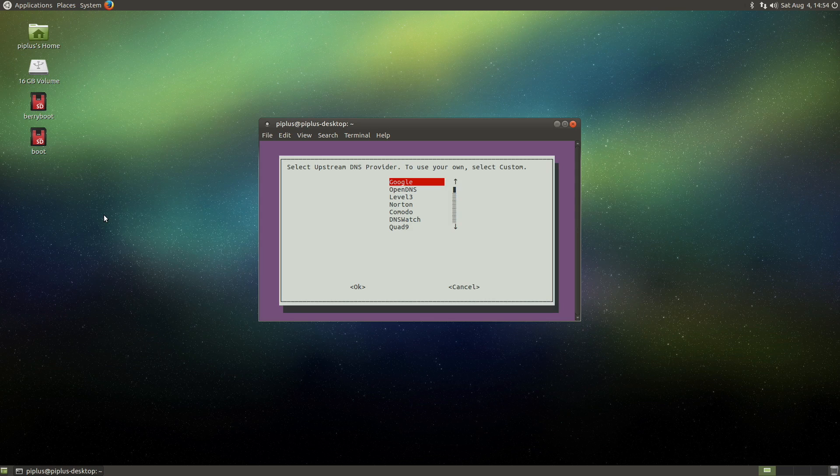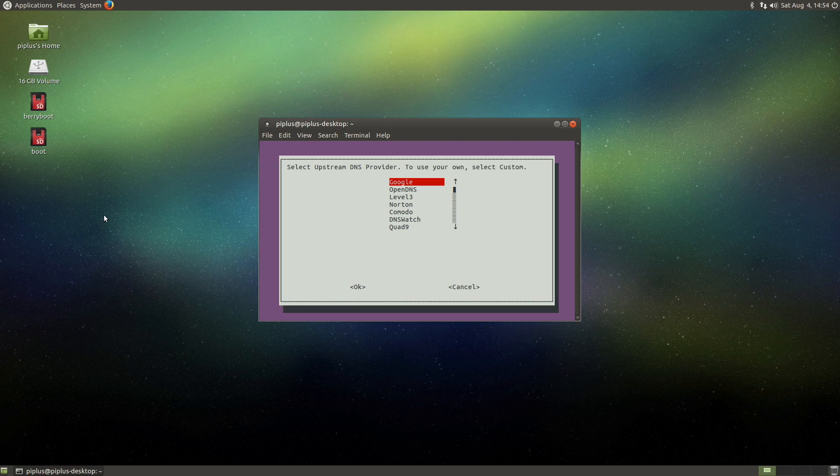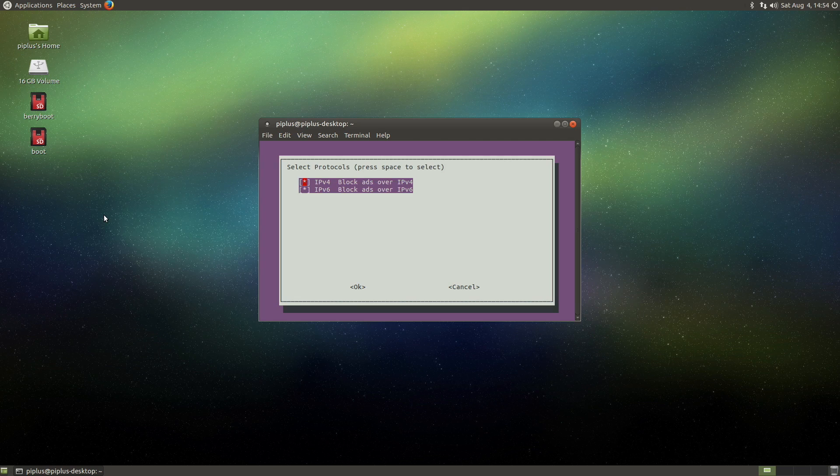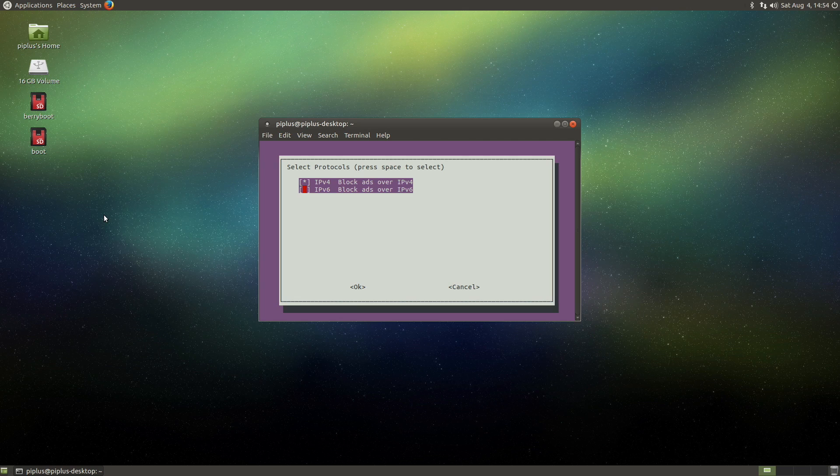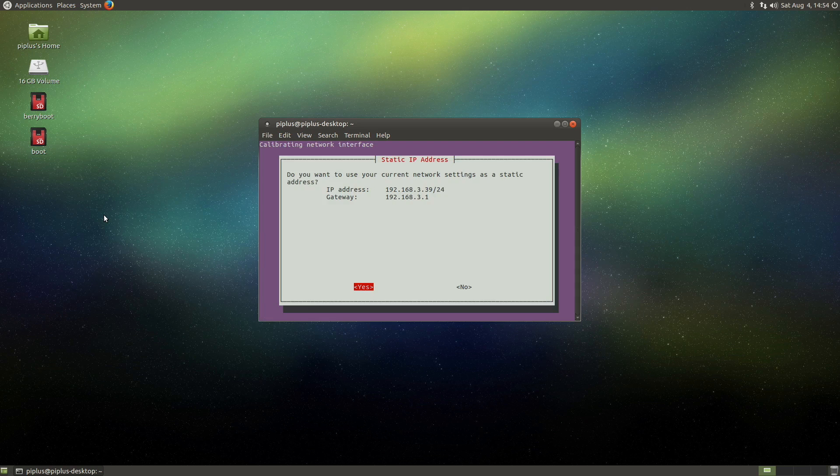So your upstream DNS is just what you would normally be using as DNS. And for this we'll be doing, we'll just use Google. I don't run IPv6 on my network, and so I'm going to uncheck that. And basically if you run IPv6 you can do that as well, but I don't. So we'll do the next.